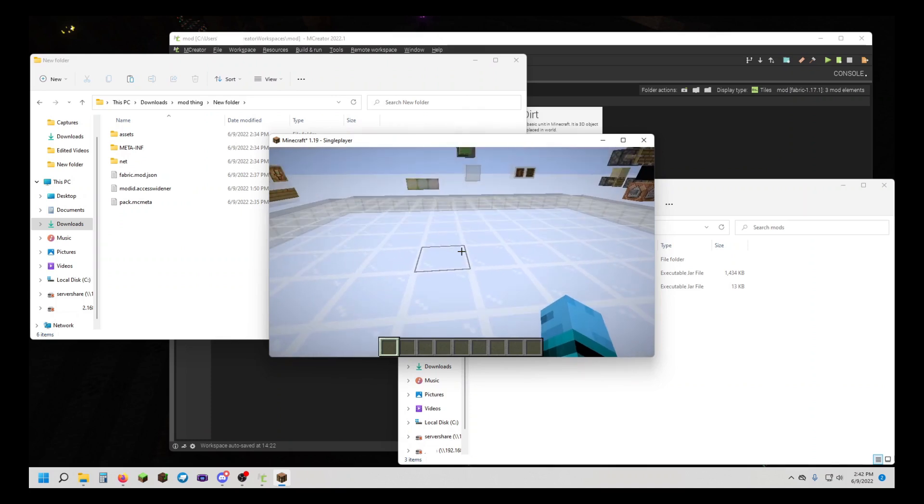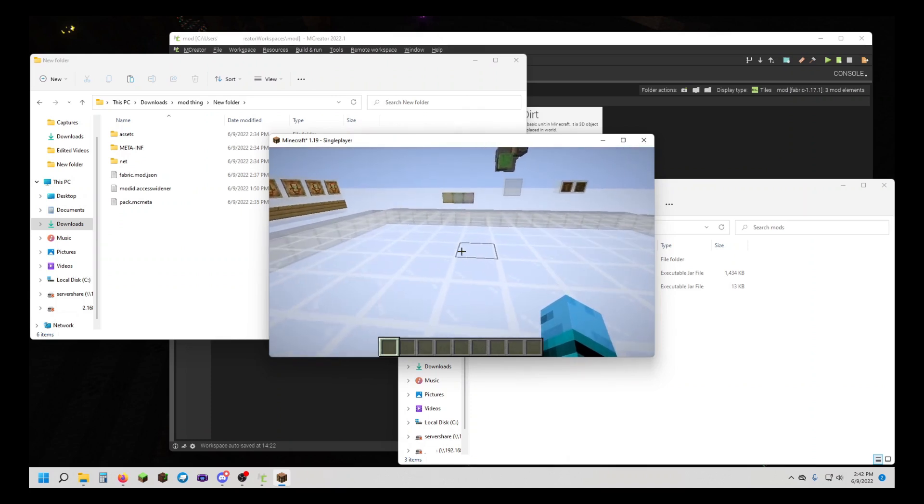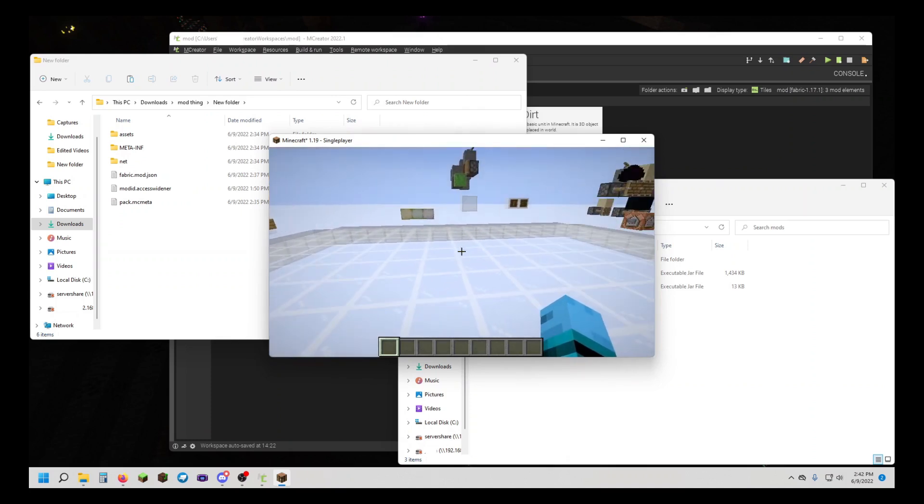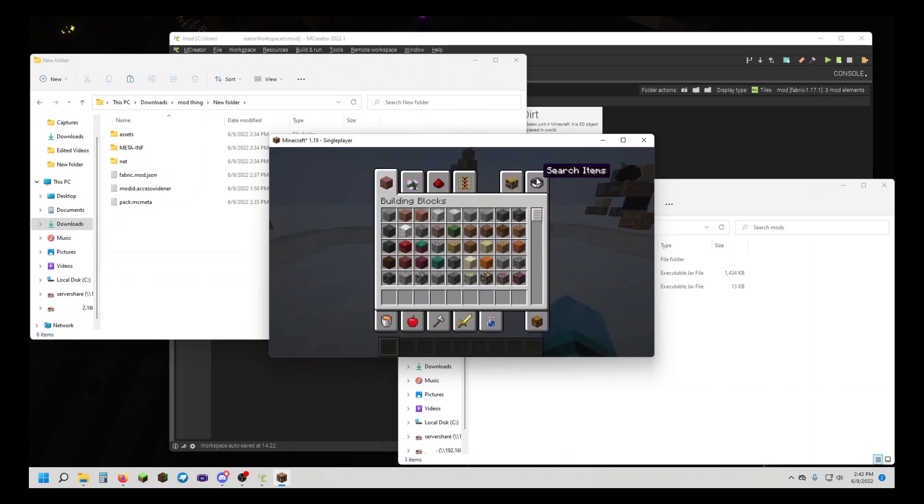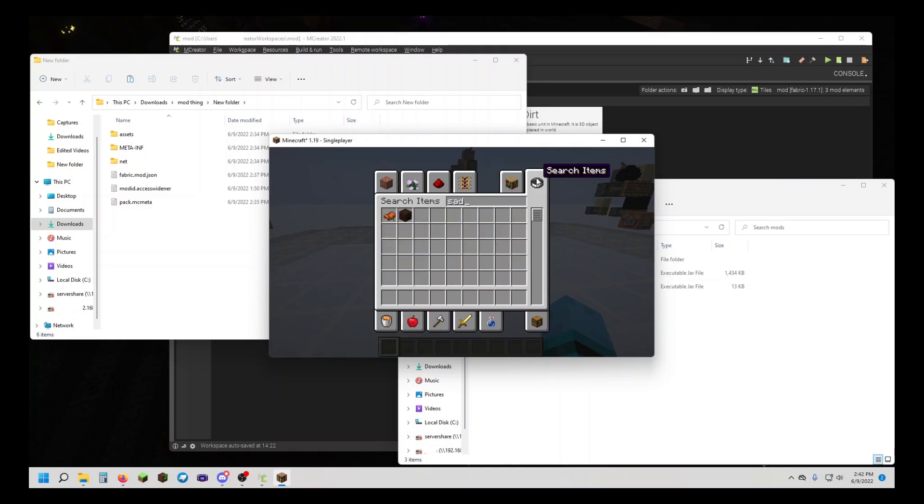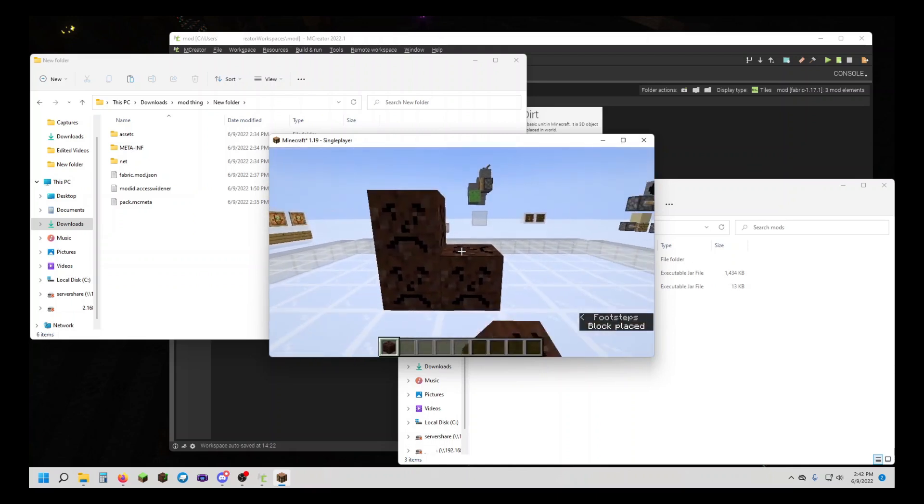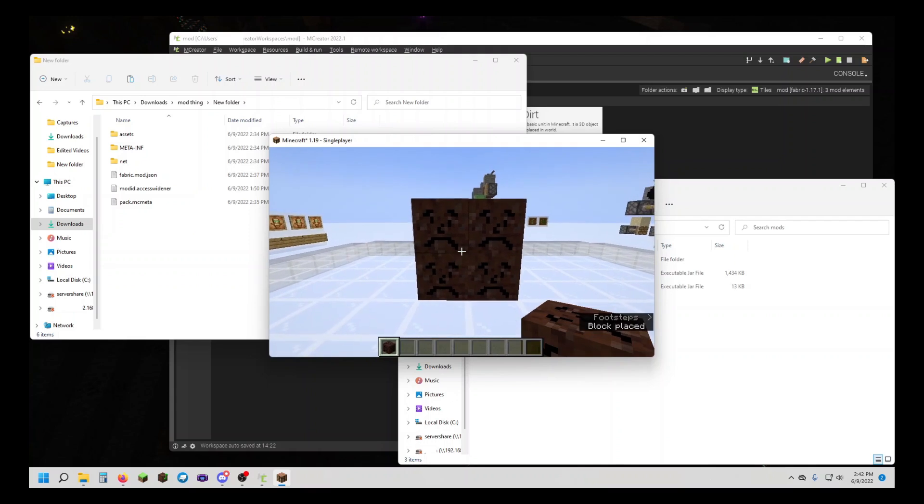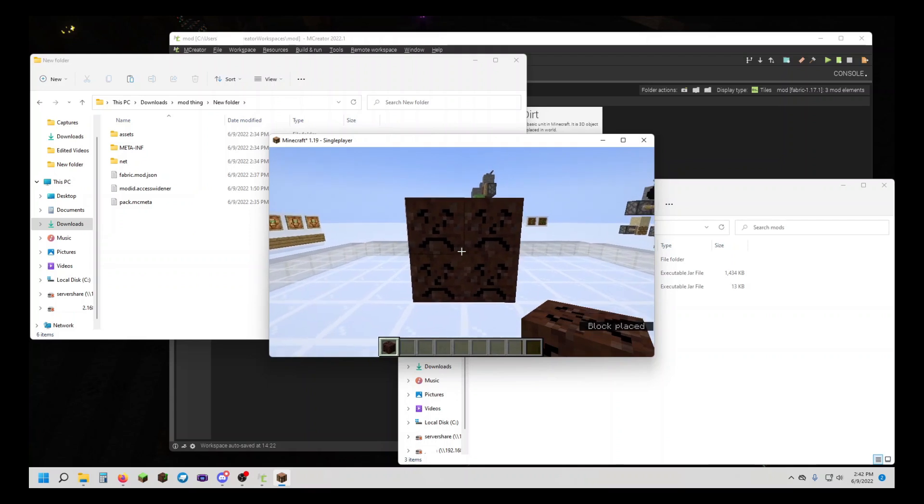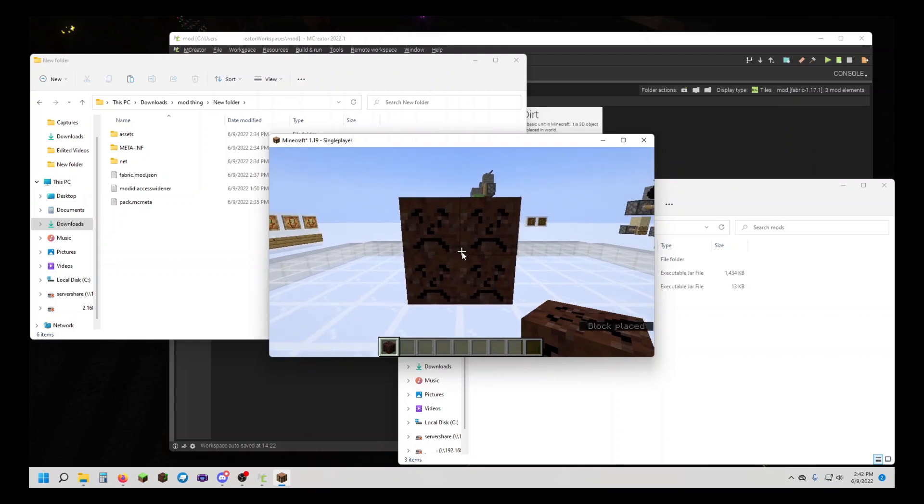I'm going to open up my world and show you that it works. Now I've got my world open, and as you can see, if I go to Z, there we go - I've got my ZedDirt block. And I'm going to end off with the last command, slash hello.